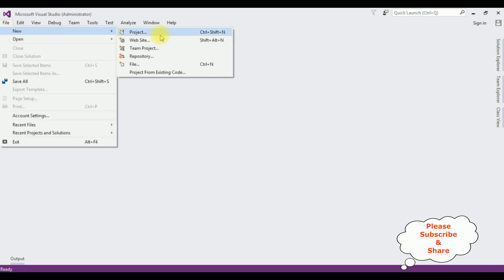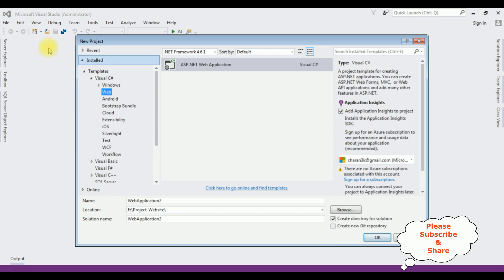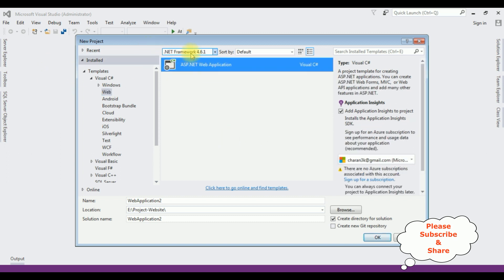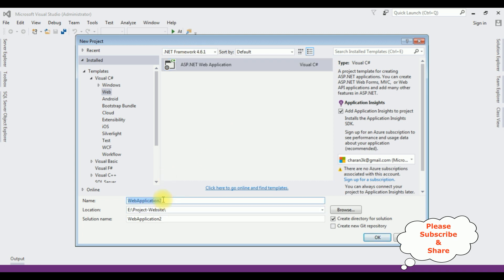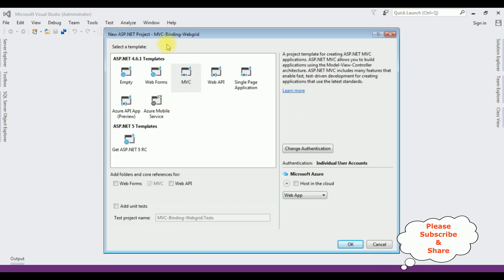For this video tutorial I'm creating a new MVC application. Go to File > New Project, and from the web templates I'm selecting ASP.NET Web Application. The .NET Framework I'm using is 4.6.1. The application name is MVCBindingWebGrid. Click OK, and from the templates I'm choosing MVC. Click OK.